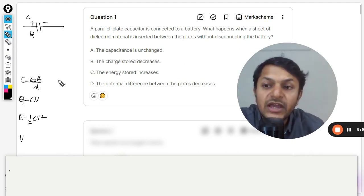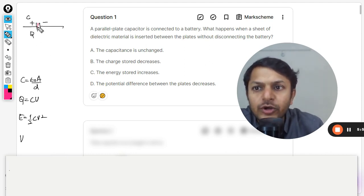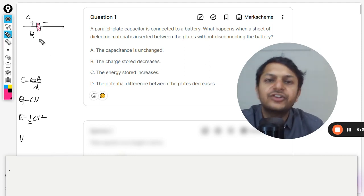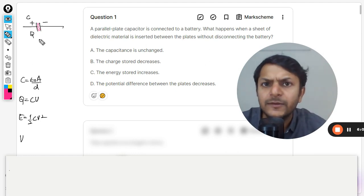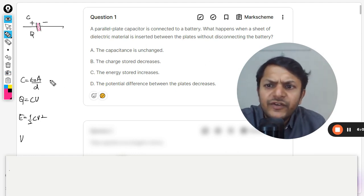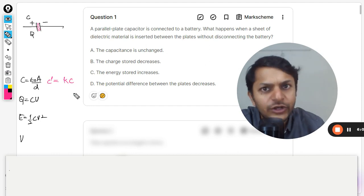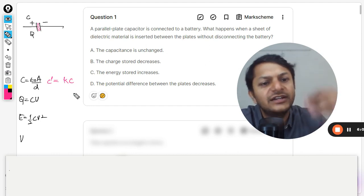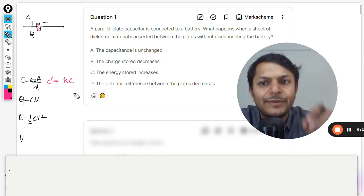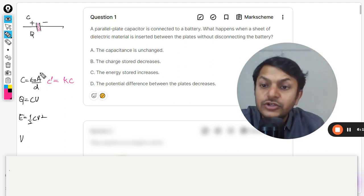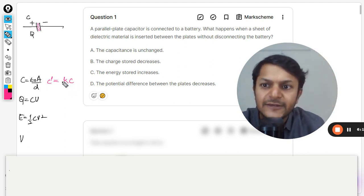In case number two, I now insert the dielectric into the capacitor when there is no battery connected. We know that the capacitance will become k times — whether connected to the battery or not, the capacitance is always going to be k times. So C dash equals k times C.